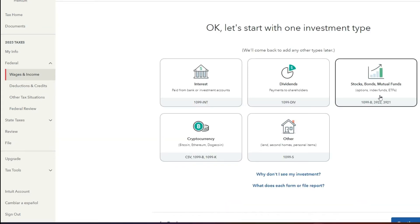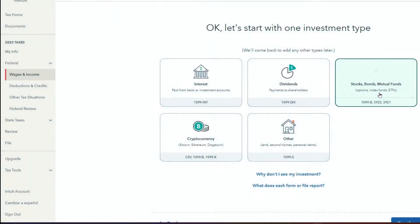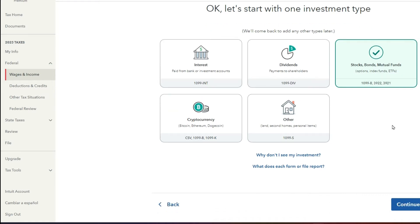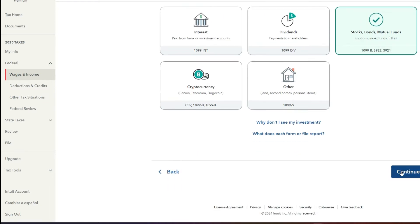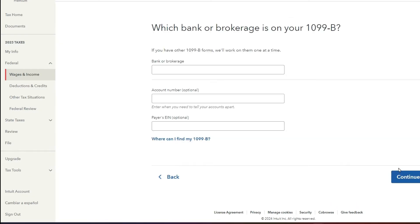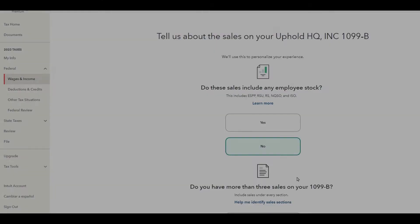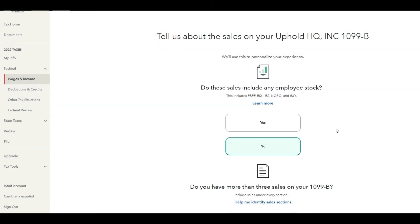And select the 1099-B option and hit continue. From there, you just fill out the information that you received on that 1099 form and you're done after you complete the transfer data.